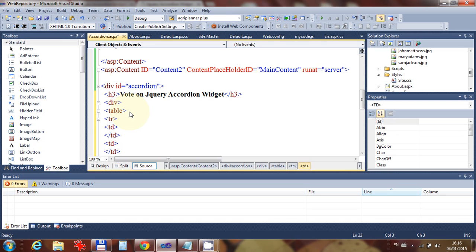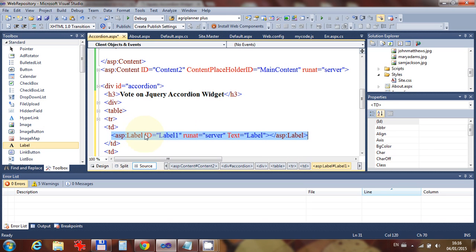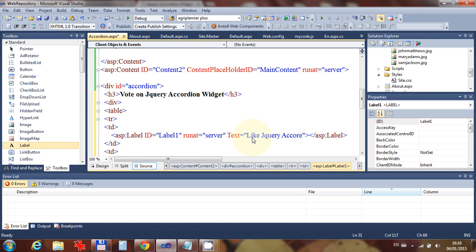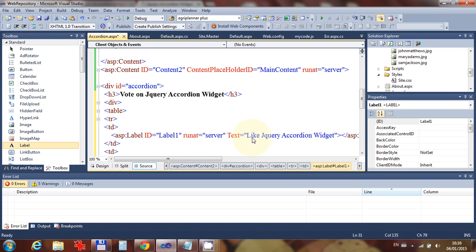So let's get ourselves a label, and we're going to put that label there, and it's going to say, like jQuery accordion widget. Okay, and then over here,